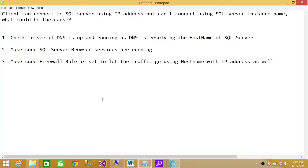First, check if DNS is up and running, because DNS is what resolves the hostname to the SQL Server IP address. If that's up and running, no problem there.